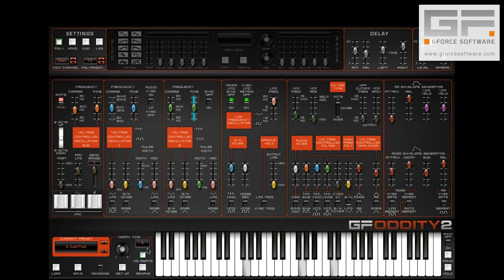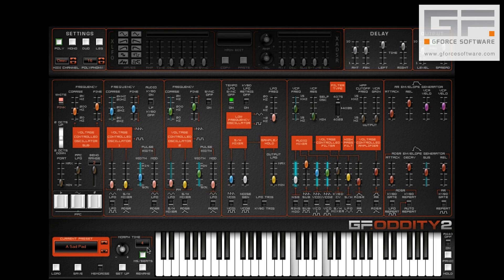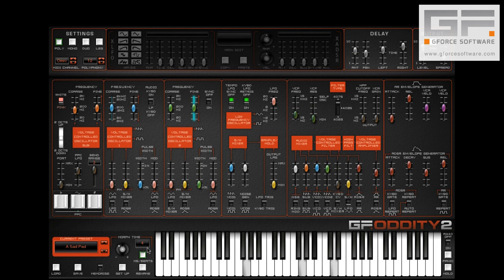Note that any morph time you may have set is disabled upon a program change command. This means that you can instantly change presets via the program change method, but still leave your morph time set for manual on-the-fly morphs during a performance.